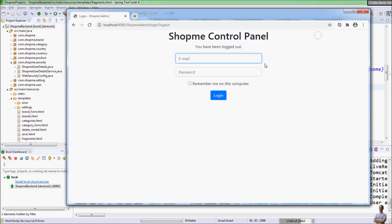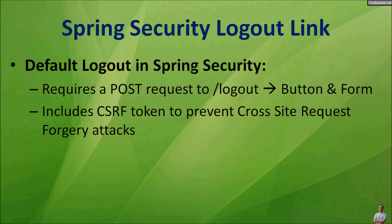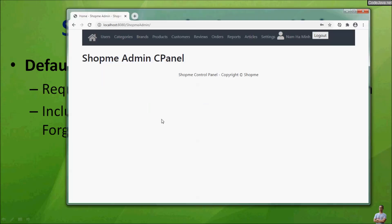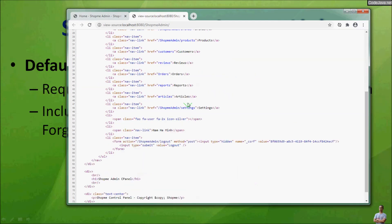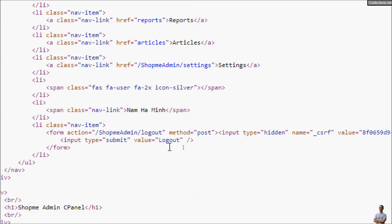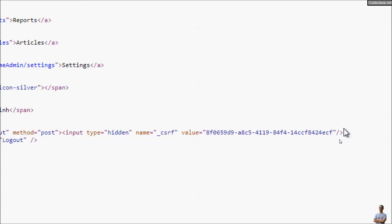When I click the Logout button, a POST request is sent to the server to perform the logout. I click the button and I've been logged out. After logging in again, the reason Spring Security requires a POST request is because it includes a CSRF token to prevent cross-site request forgery attacks. In the page source, you can see Spring Security automatically inserts a hidden field with the name '_csrf' and a random string value.